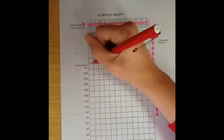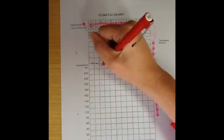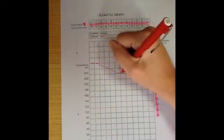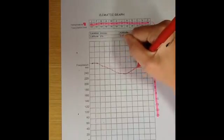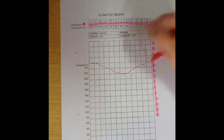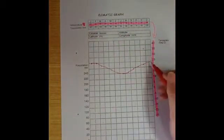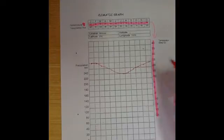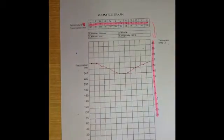We then make sure that we join the dots with a line graph. We don't use a ruler — we make sure it's freehand. The next thing to note is I did not join those dots to the line. Always make sure you just join it dot to dot.